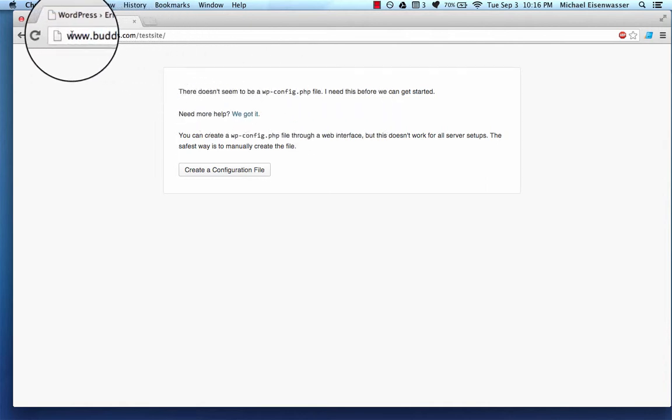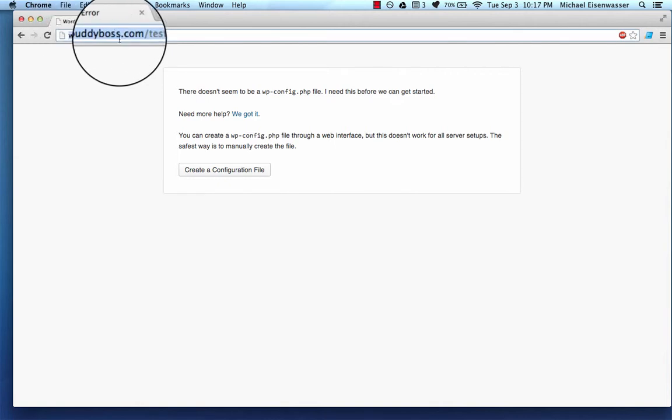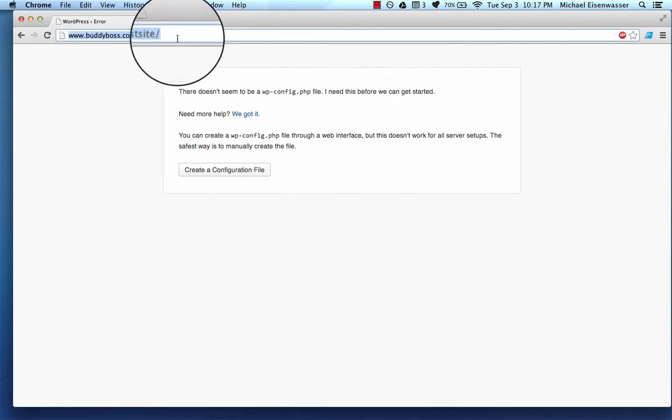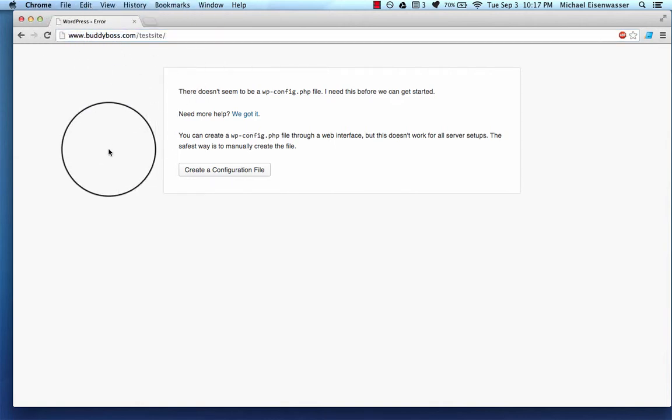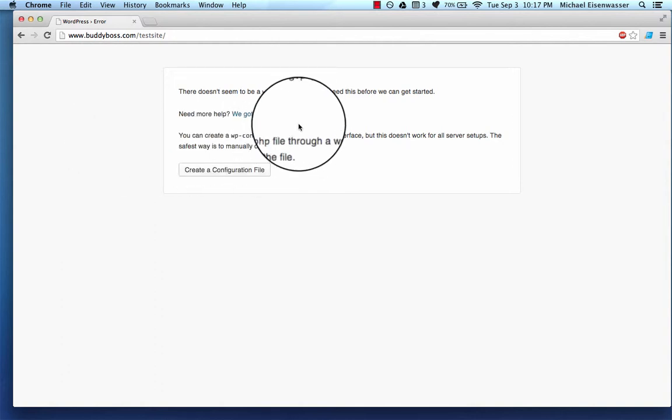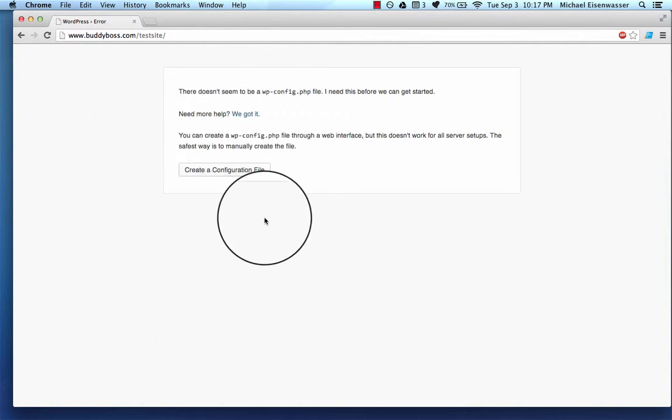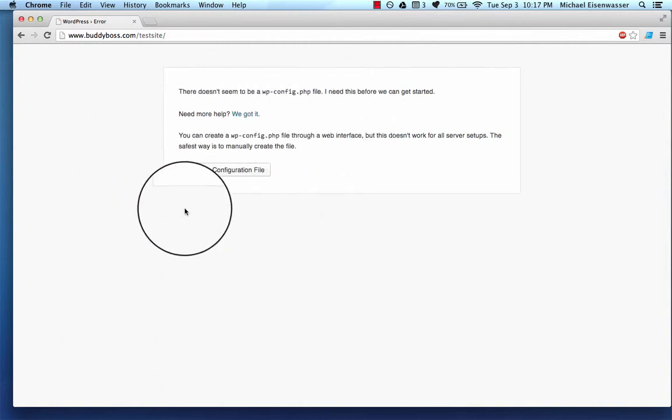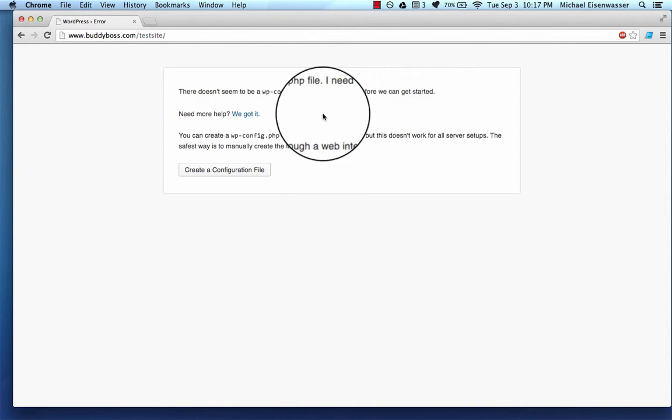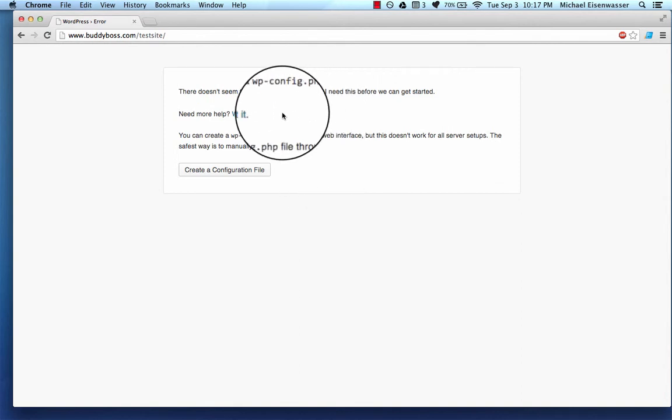So here we are. This WordPress site is going to be at the domain buddyboss.com.testsite. I've already uploaded all of the WordPress files via FTP. And now it's giving me this error, which I expect to get, which says there doesn't seem to be a wp-config.php file.